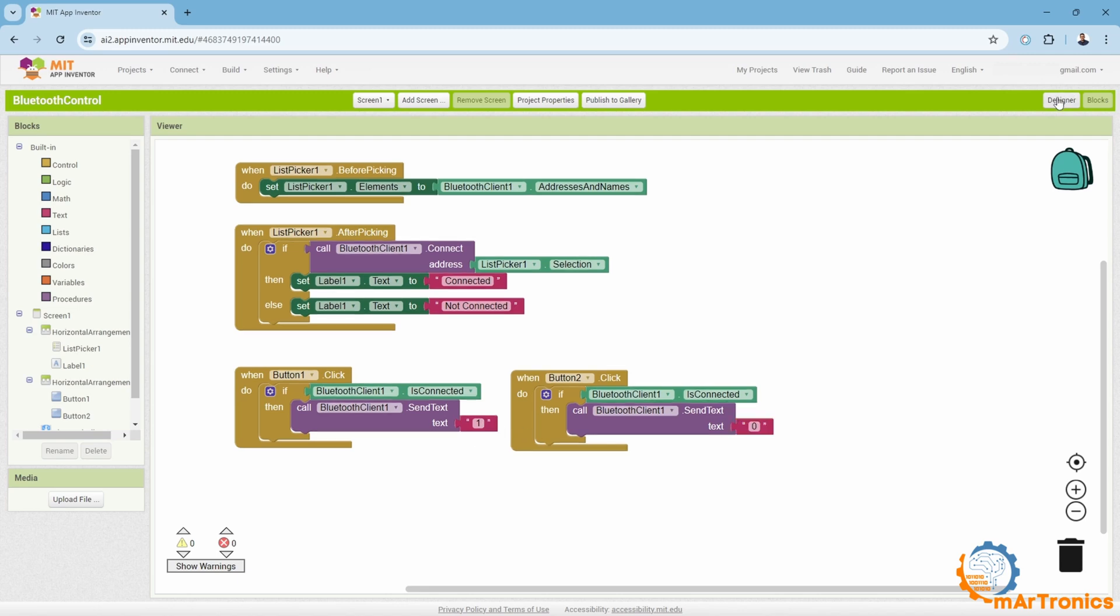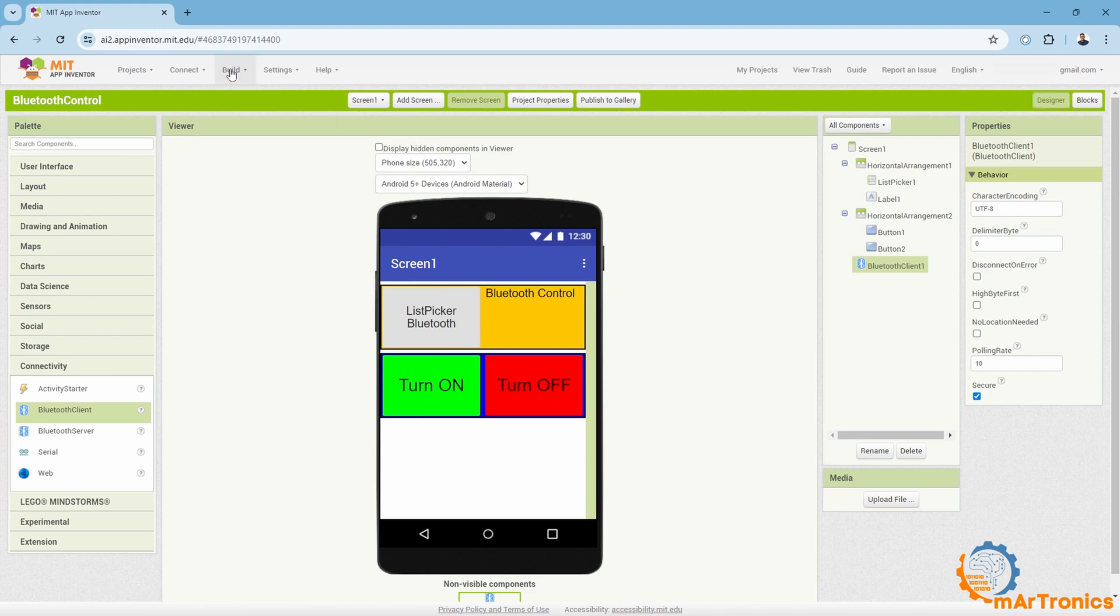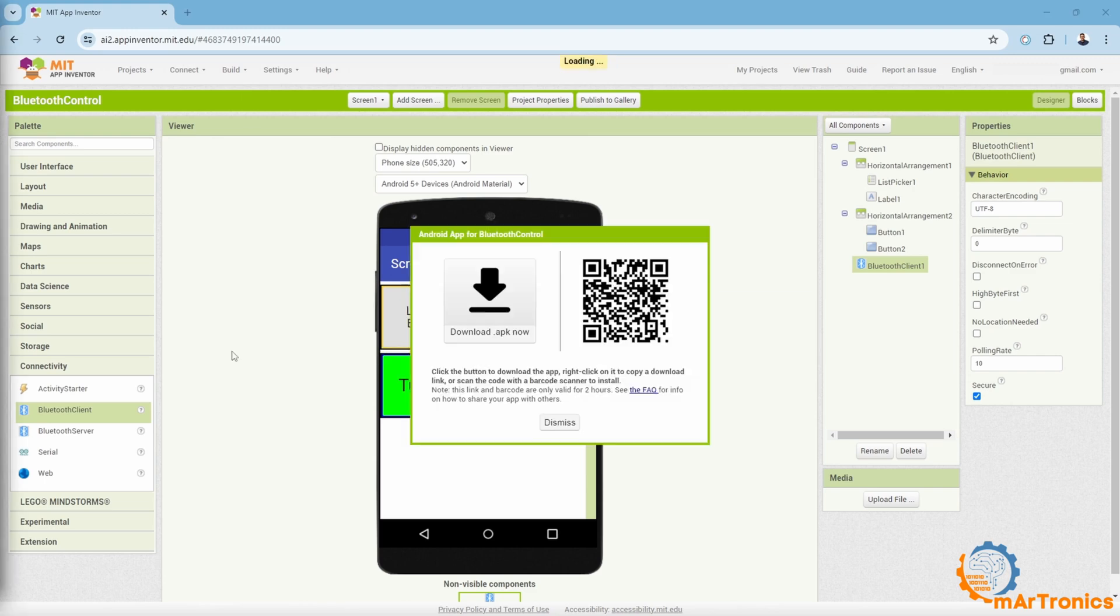Thus, I have finished designing this application. To install it on an Android device, we will need to build the APK file, which is done through build, and then wait a bit. Building the APK file was successful, so we can download it directly. I will press download, then save it on the computer.